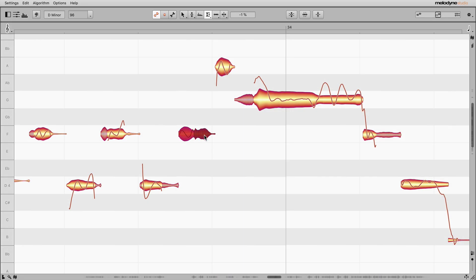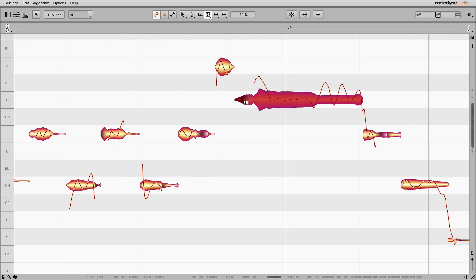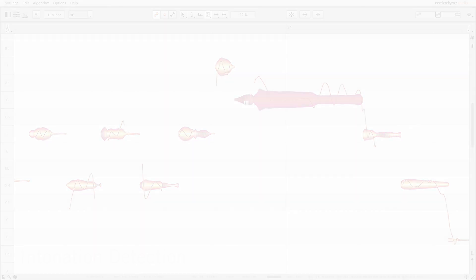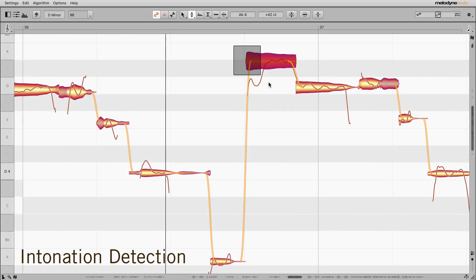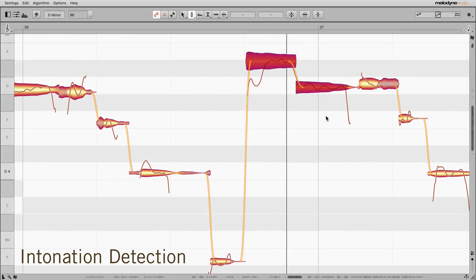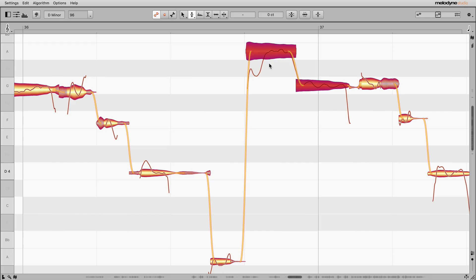Also new: musically-weighted intonation detection. Now double-clicking and the pitch macro deliver the right results instantly.